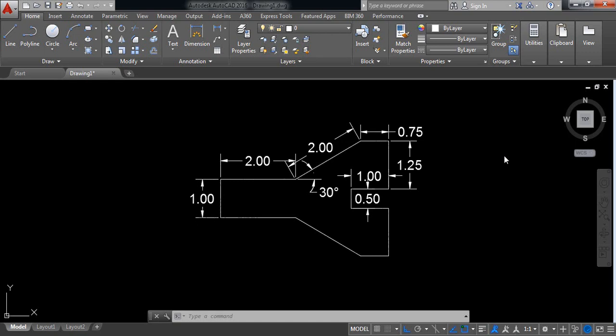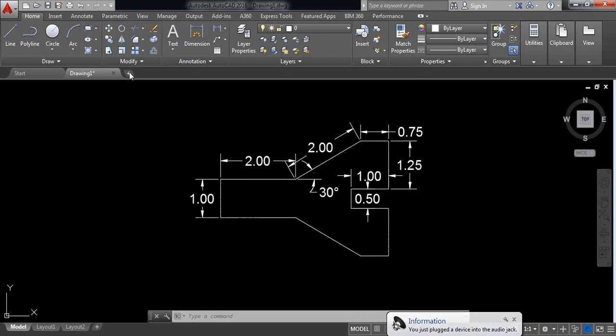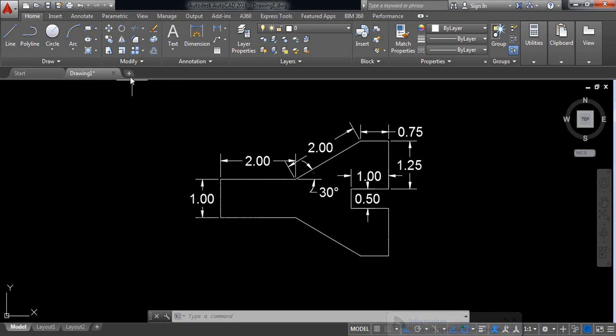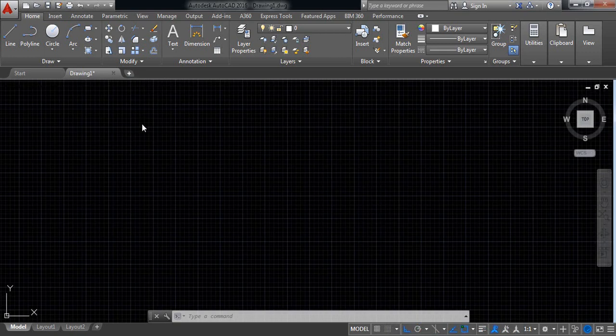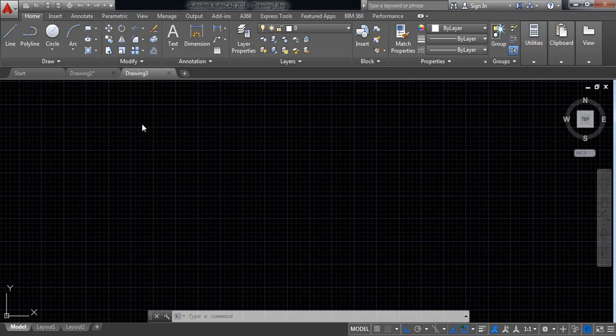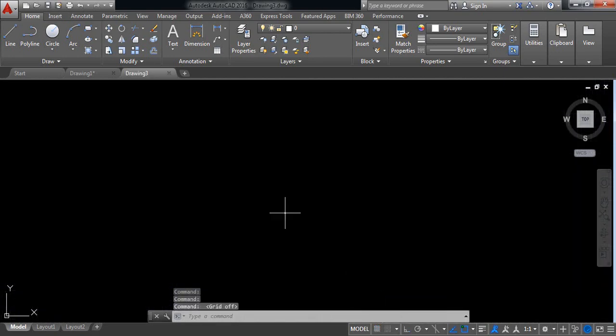Hello everyone, now I'm going for AutoCAD lesson practice 2. Let's begin. First switch on a new drawing. I don't need the grid, so switch off grid mode now.